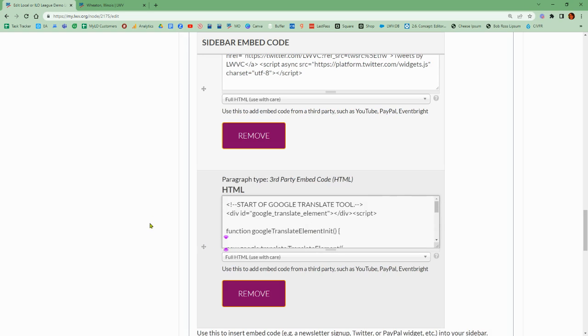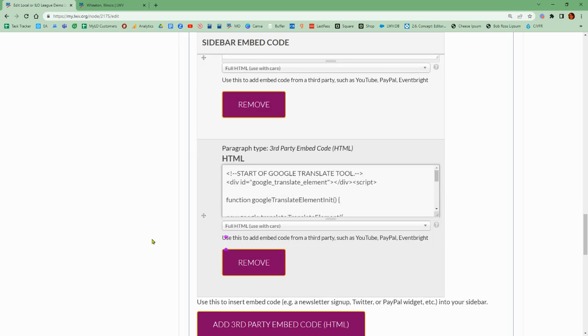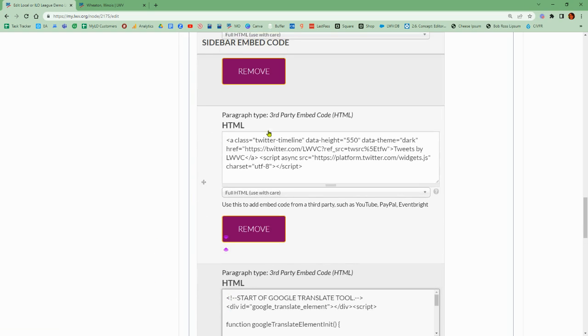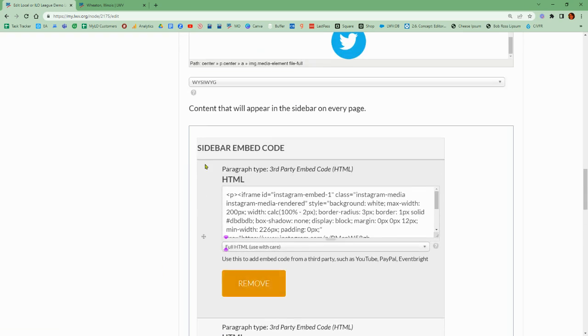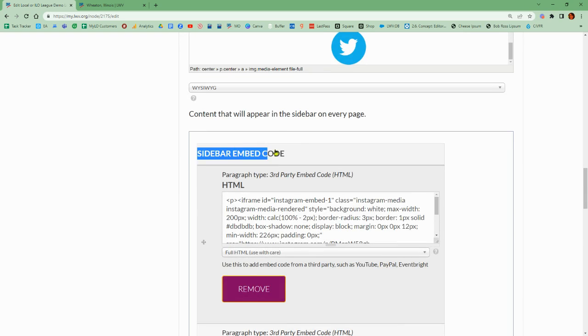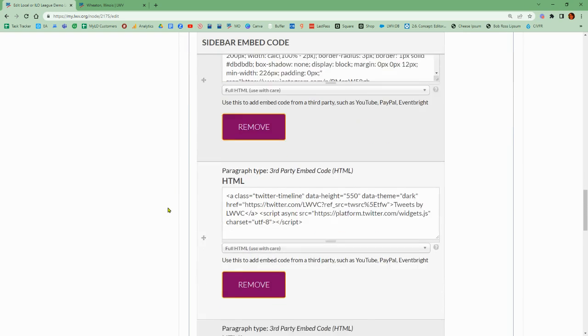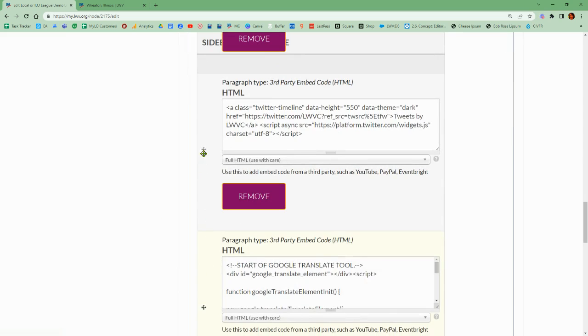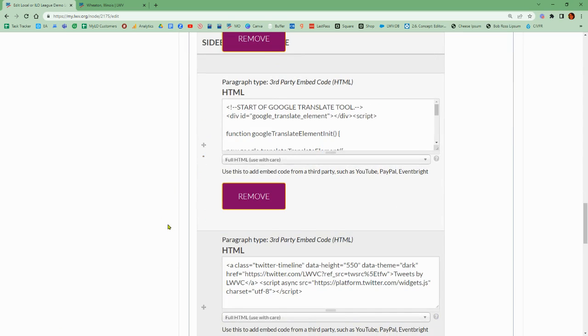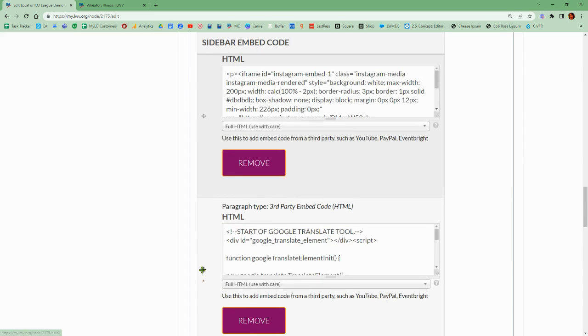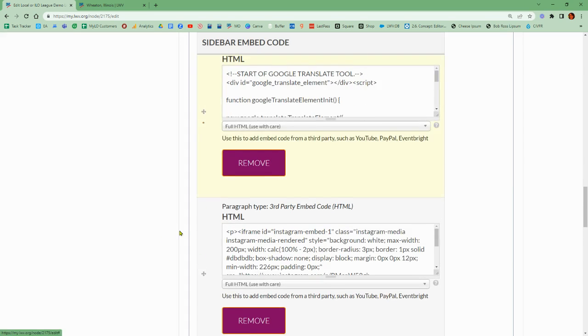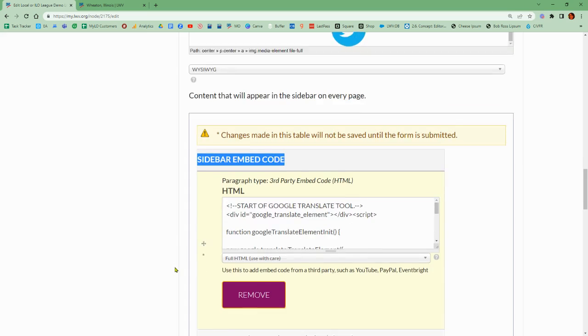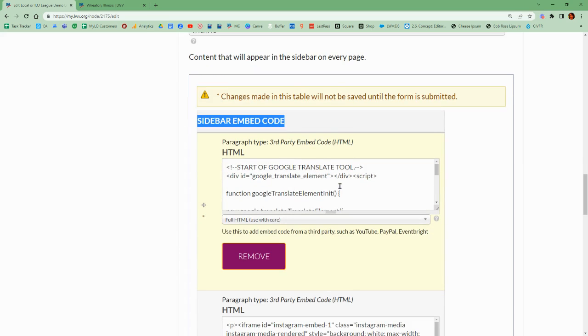One last thing: if you do have other paragraph boxes that you did add under the sidebar embed code section, you can move these around. I'm just using the grabby handles to the left, and now I am able to see my Google Translate tool at the top.